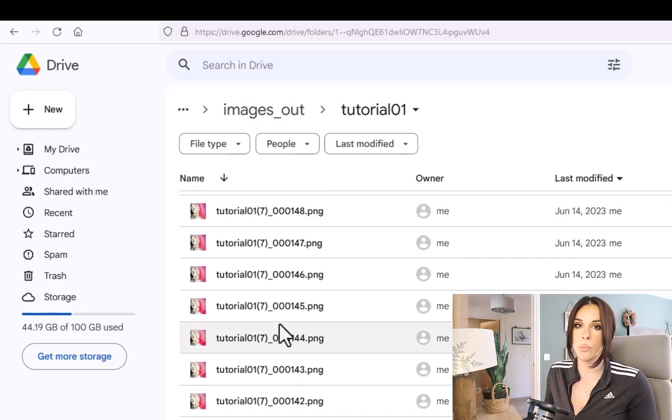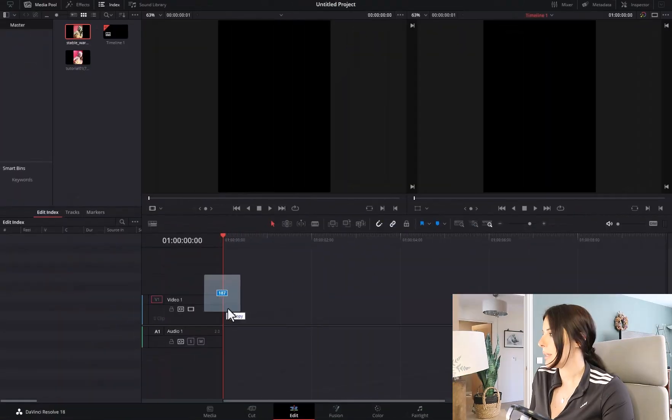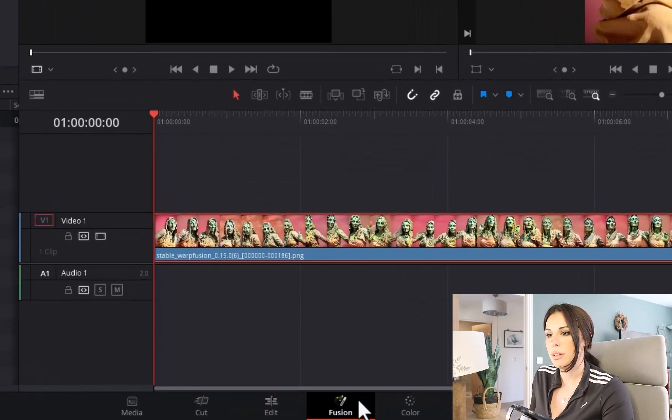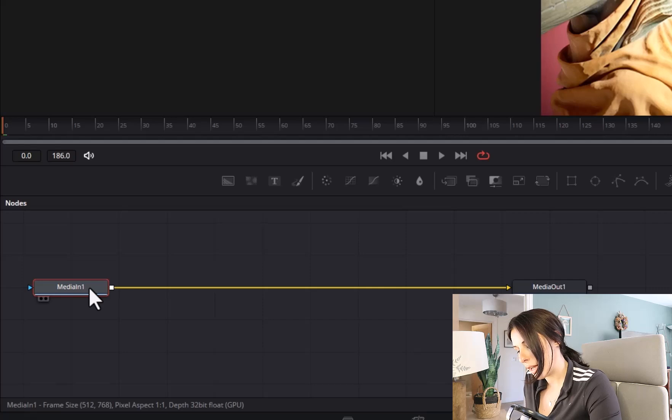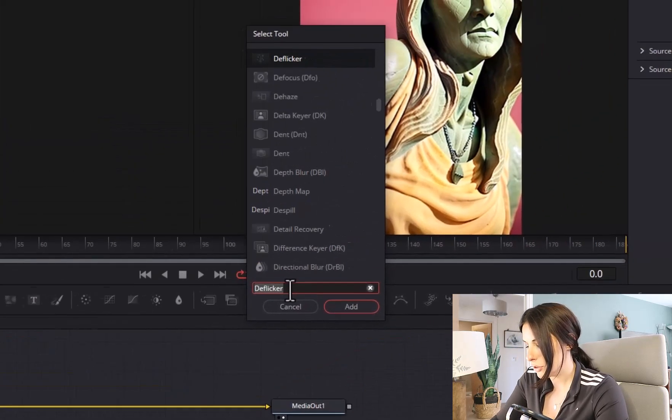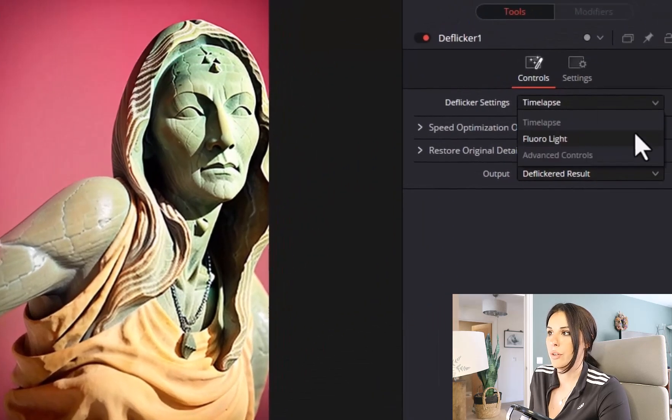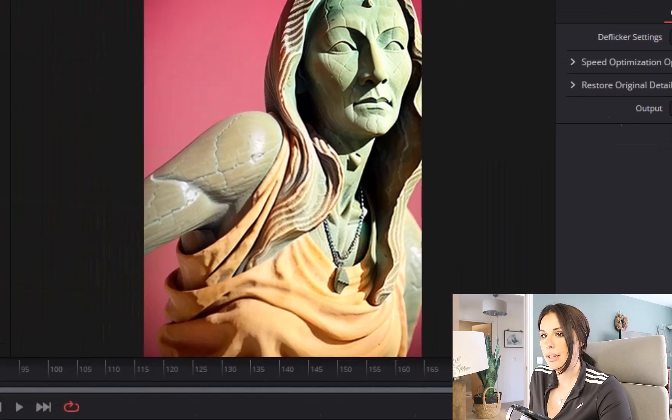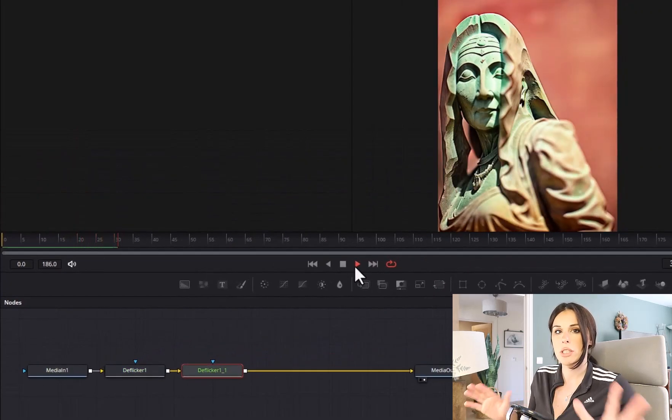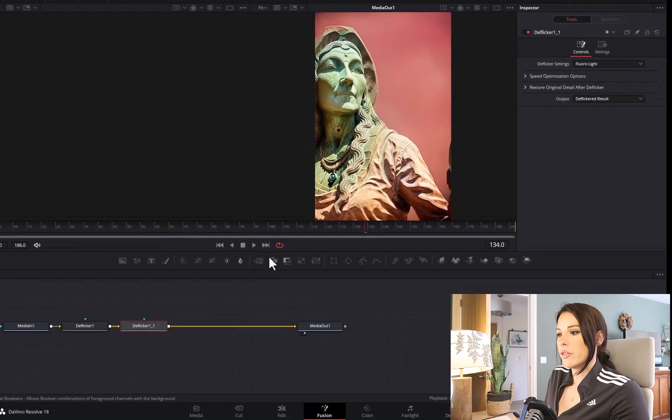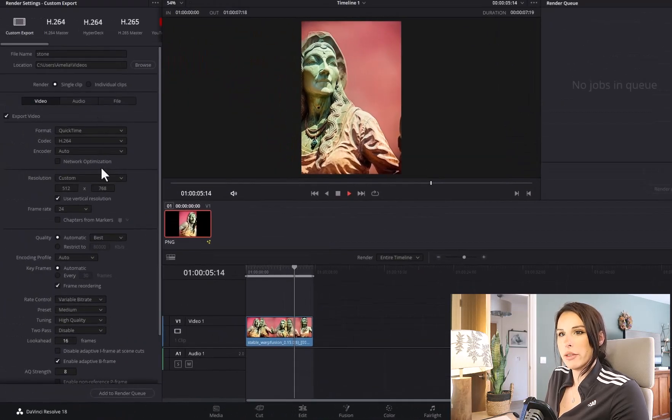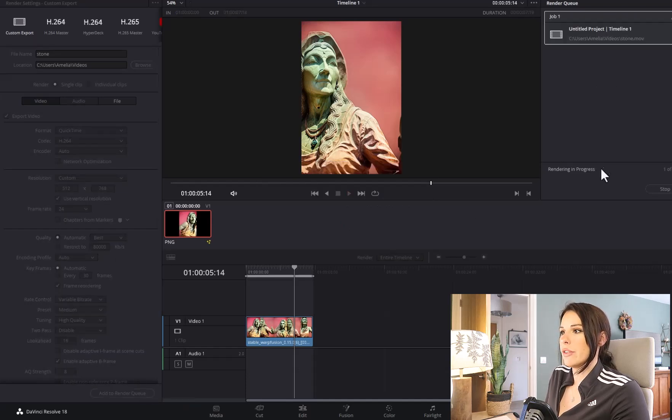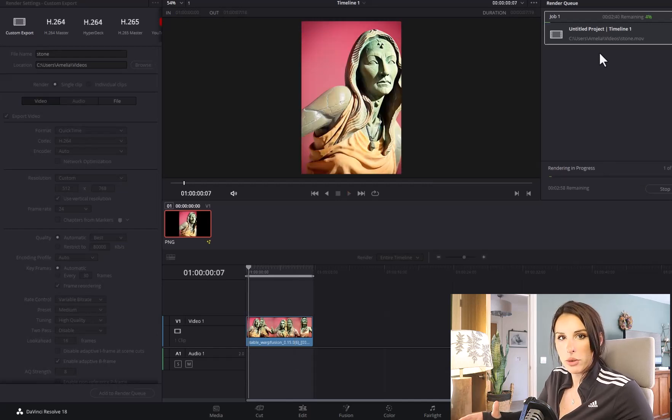I'm in the Edit tab in DaVinci Resolve and I'm going to simply just drag those frames in. Go to the Fusion tab, click on the first node, and Shift Space bar, and from here choose Deflicker. And then Deflicker settings up here, from the drop down select Flurolite, I think that's what it's called. And then select the Deflicker node, and then Ctrl C and Ctrl V and paste that. That will reduce down the flickering of the animation. So from here I'm going to go to Deliver and export my videos and just checking all the settings that are good there. And I'm going to click on Add to Render Queue and then I'm going to Render All. That's going to render out those frames and put them into a .mov file.